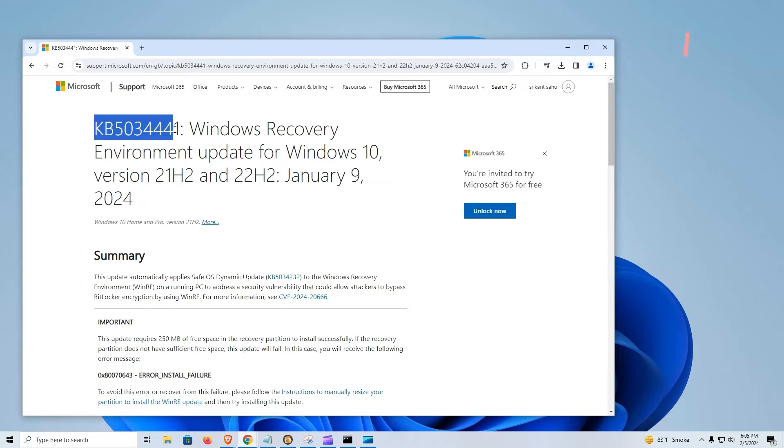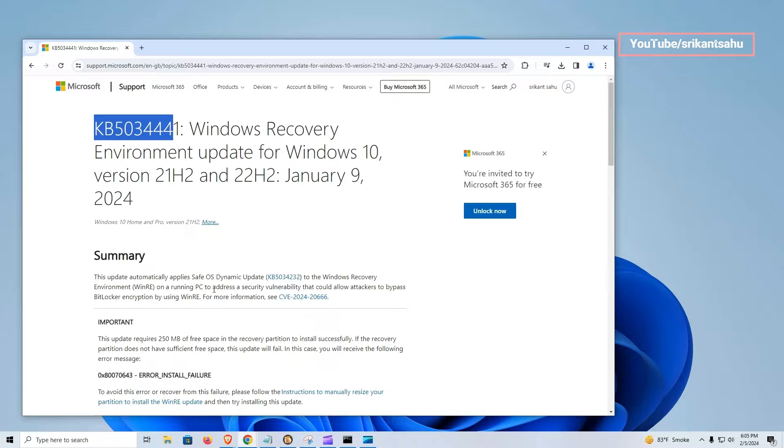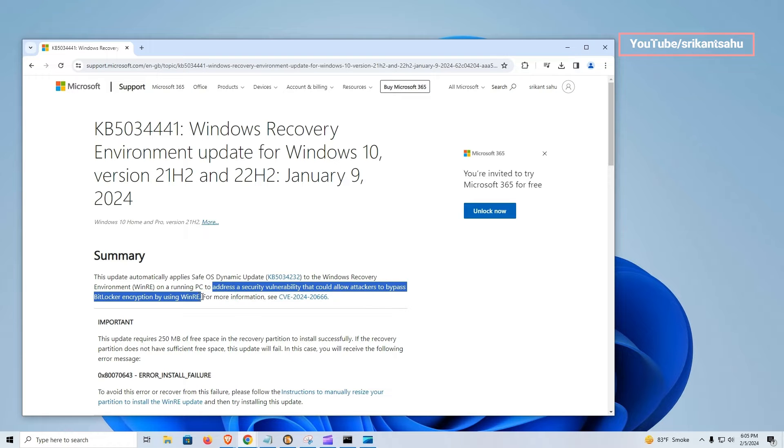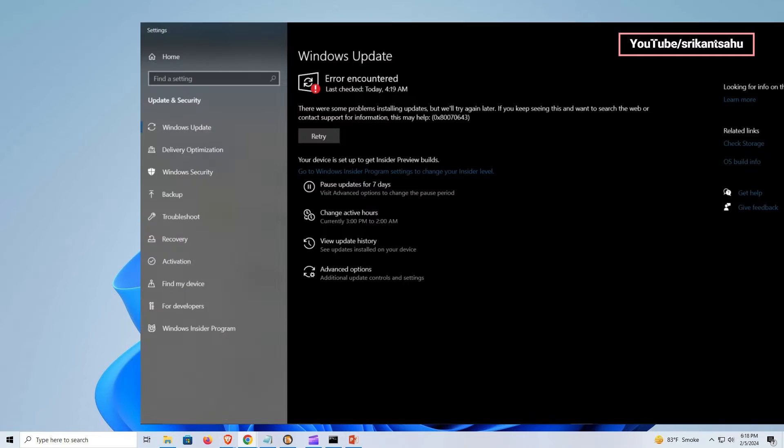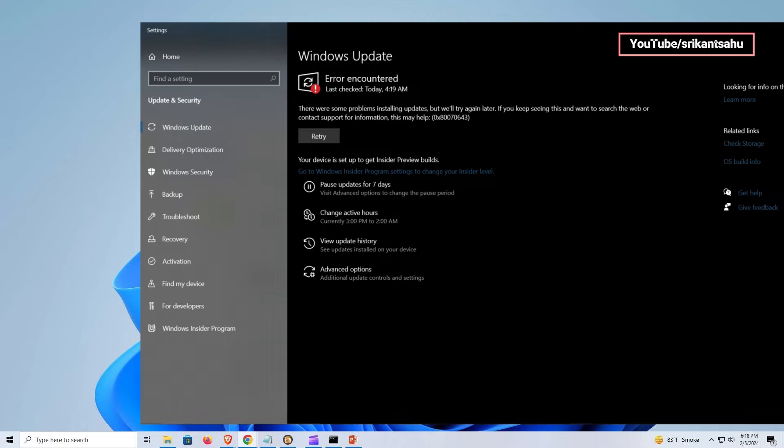Microsoft recently released a Windows 10 security update that patches a BitLocker vulnerability that allows attackers to access encrypted data. However, while attempting to install the update, users report the update fails to install. After system restart, the Windows update screen states that an error occurred and to try again later.